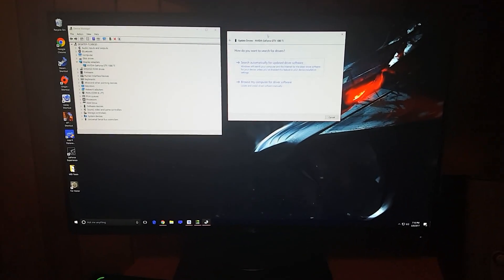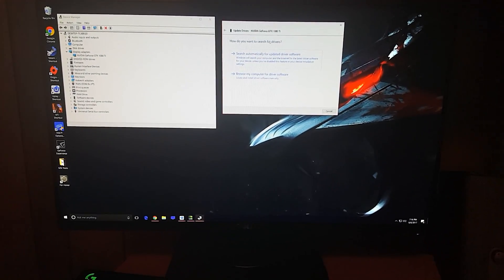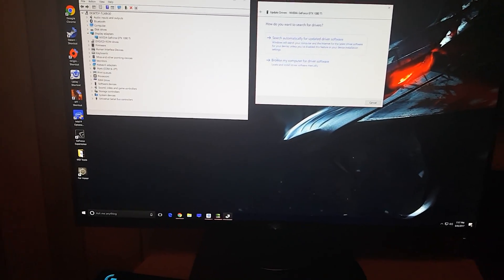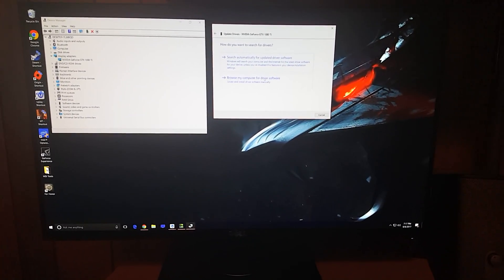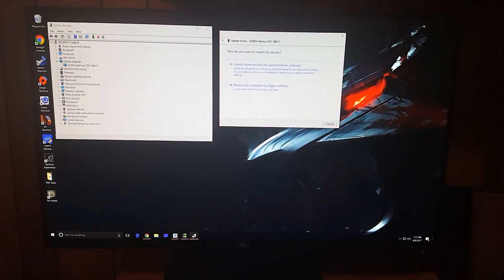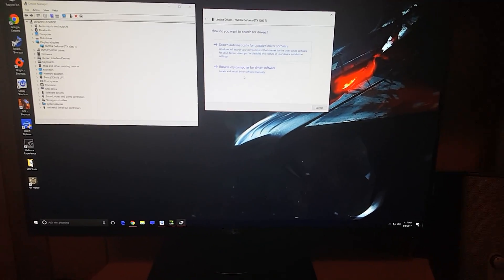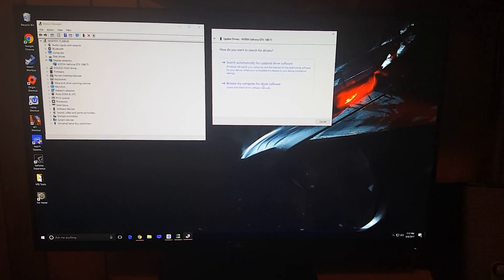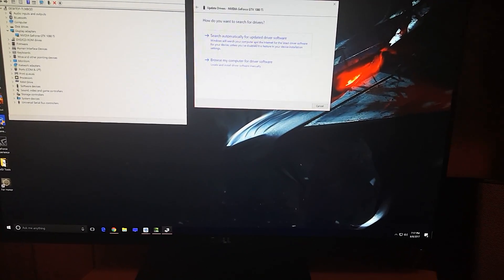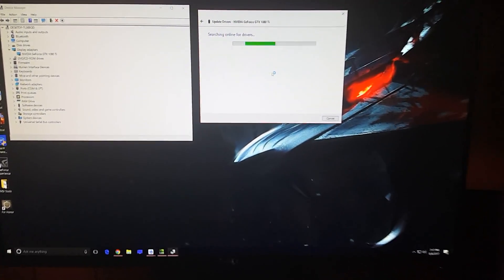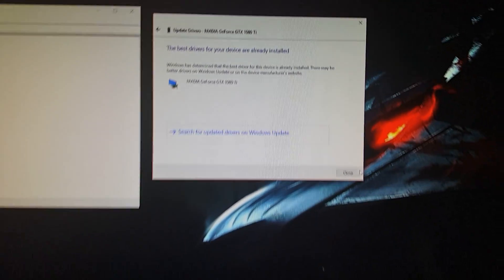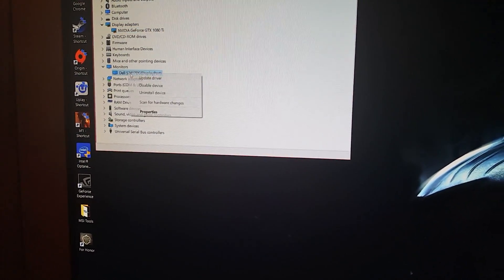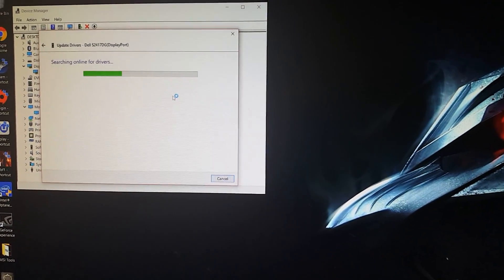Hello. This video is for Dell tech support or anybody that could possibly help out with this. This monitor is a Dell S2417DG. I just got it about a month ago, and I've always had this problem. At first I thought it was because I had it plugged into a laptop, but I still have the problem here. Everything's up to date — graphics cards up to date, and the monitor's driver is up to date.